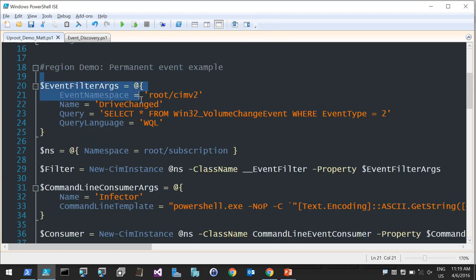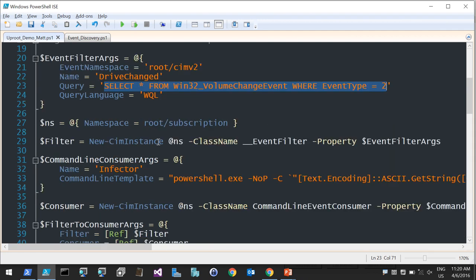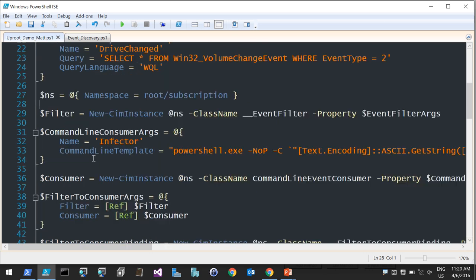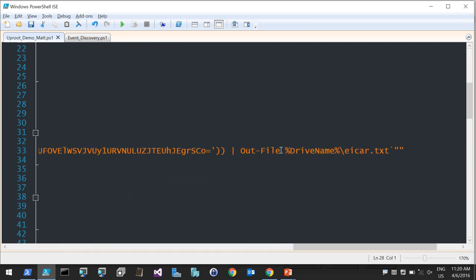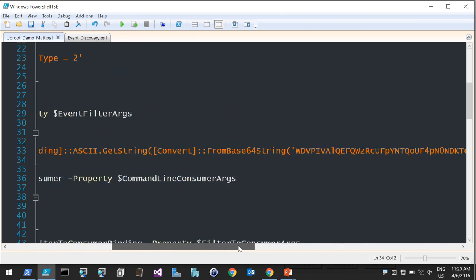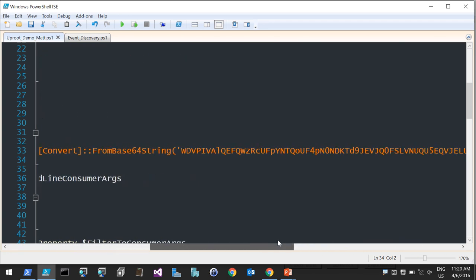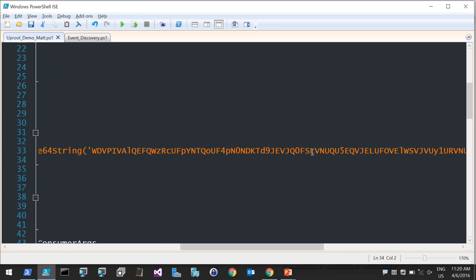Here is an example of a permanent WMI event subscription using the same volume change query. The event consumer chosen is to execute PowerShell, passing the drive name from the event. To demonstrate, the script Base64-decodes the EICAR string — a test string for antivirus — so as soon as it drops to disk, AV should detect it. The goal is to drop it to the USB stick without any user interaction.